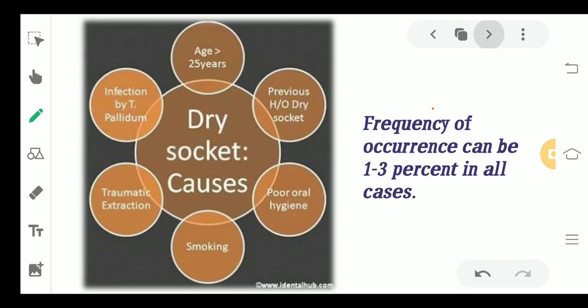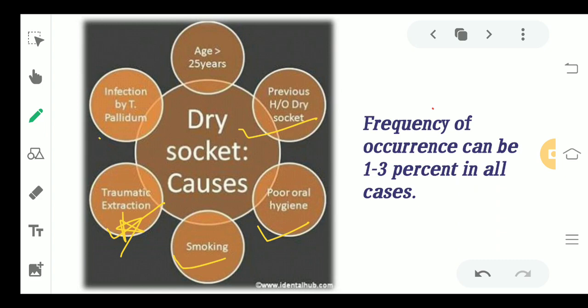The causes of dry socket include poor oral hygiene, smoking, female gender, previous history of dry socket, anemia, traumatic extractions, and infection by T. pallidum. Traumatic extraction is a very common cause. Dry socket occurs in approximately one to three percent of cases.